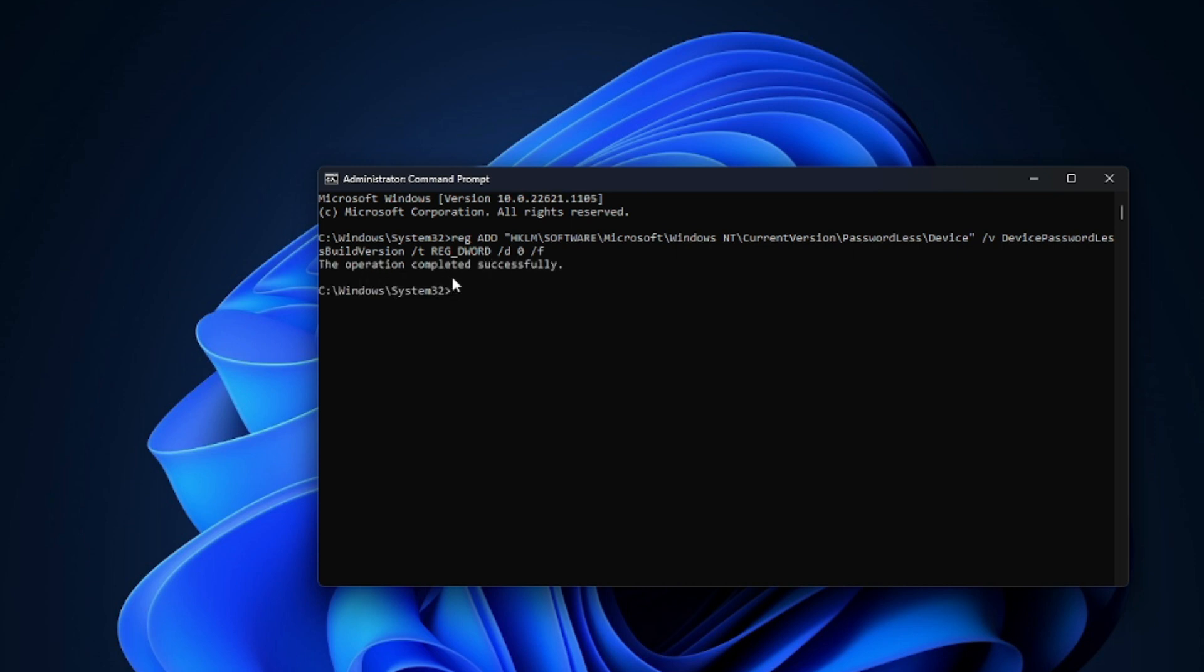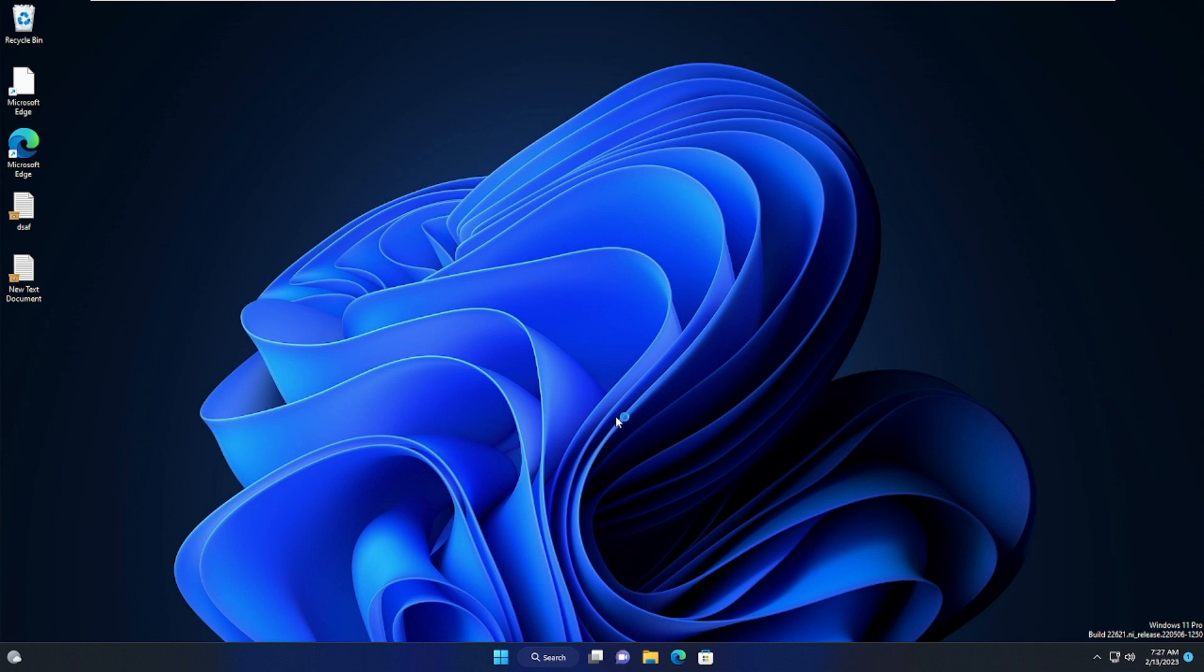The operation completed successfully. After applying these two solutions, you have to restart your computer. Once restarted,